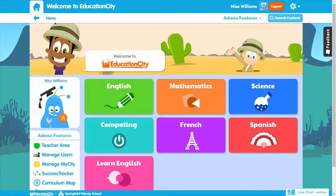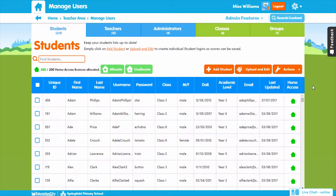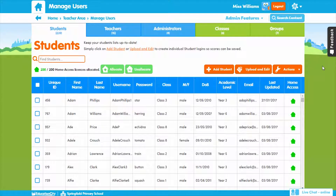Let's talk about Manage Users and all the benefits it can offer to teachers and students. Manage Users is where you set up your student, teacher, and administrator users. Creating individual logins means that administrators and teacher users have the correct privileges, and teachers can access teacher features.